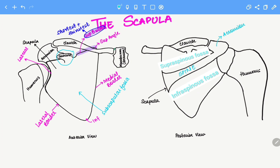Going back to the anterior view, this surface is known as the glenoid fossa. While talking about the glenoid fossa, it's important to keep in mind that on top of the glenoid fossa, this part is the supraglenoid tubercle.